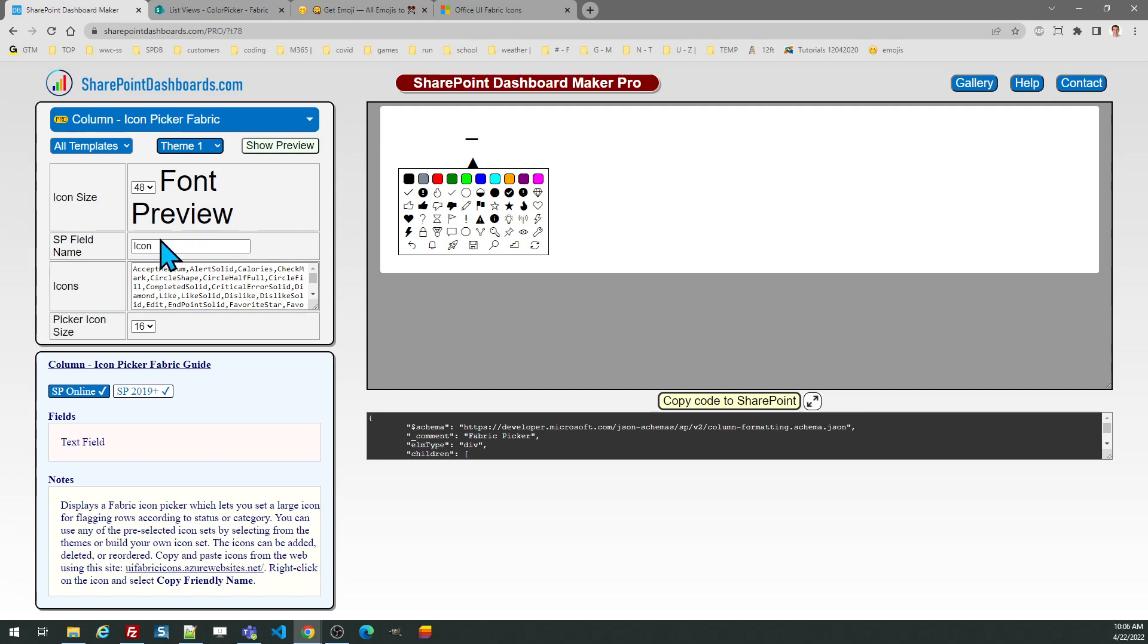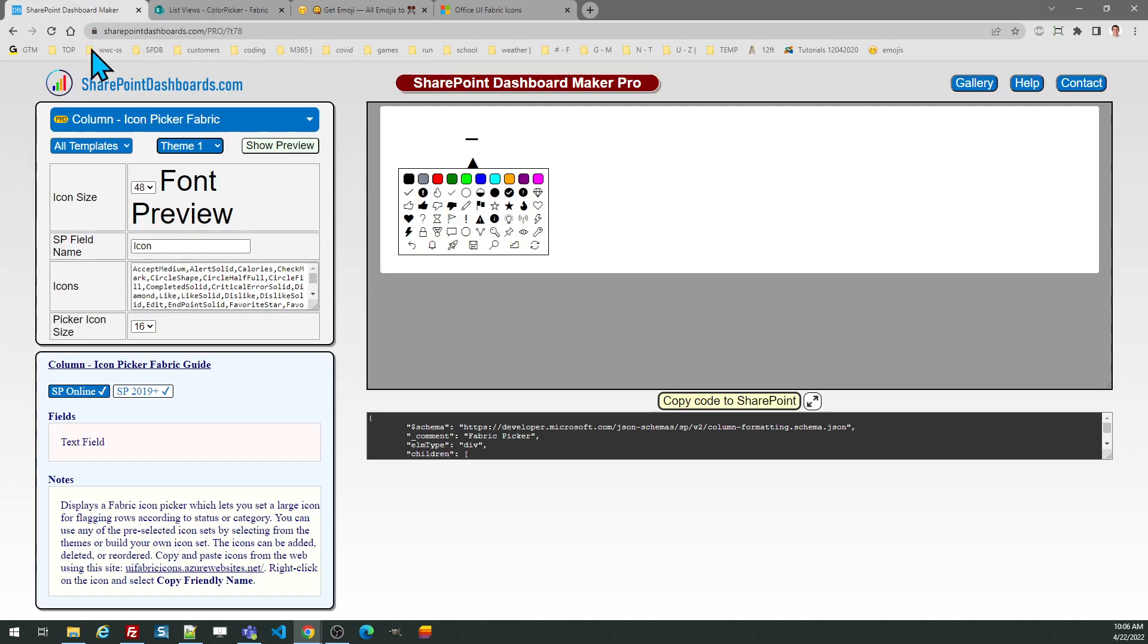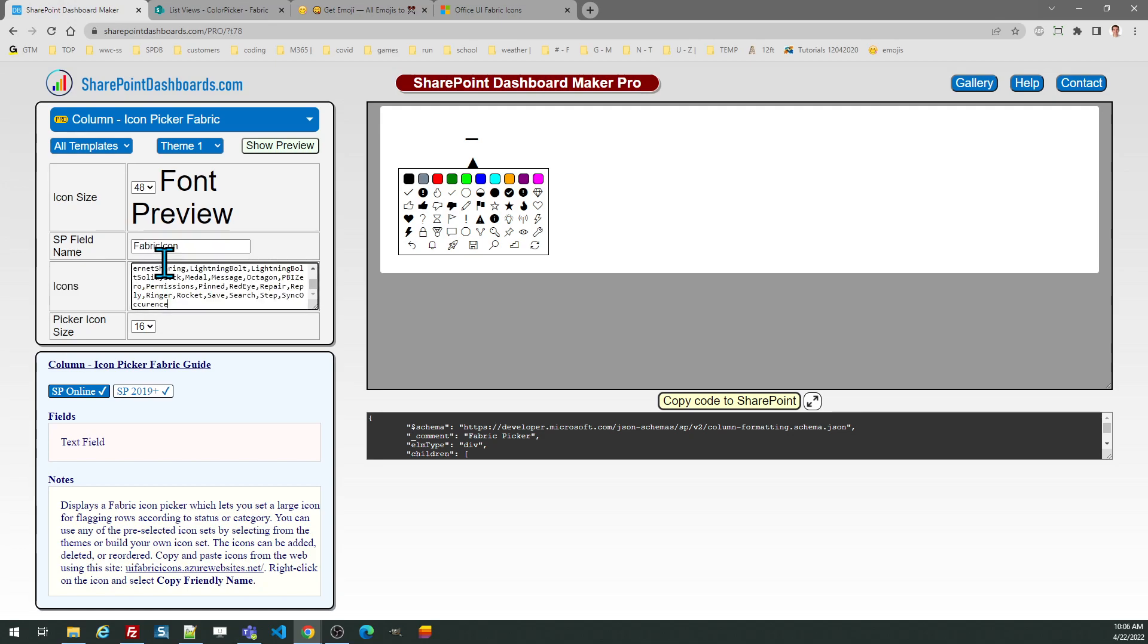I do need to put in the name of the SharePoint field. Once again, this is simply a text field. I called my field fabric icon, so I need to enter that into the box. And now I'm ready to copy my code.